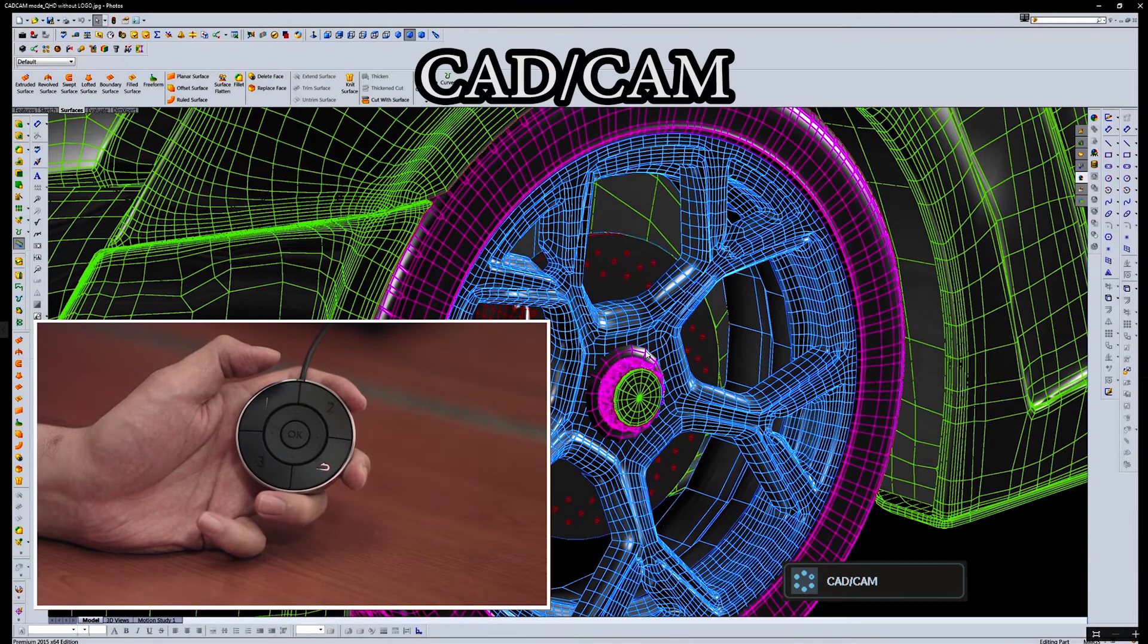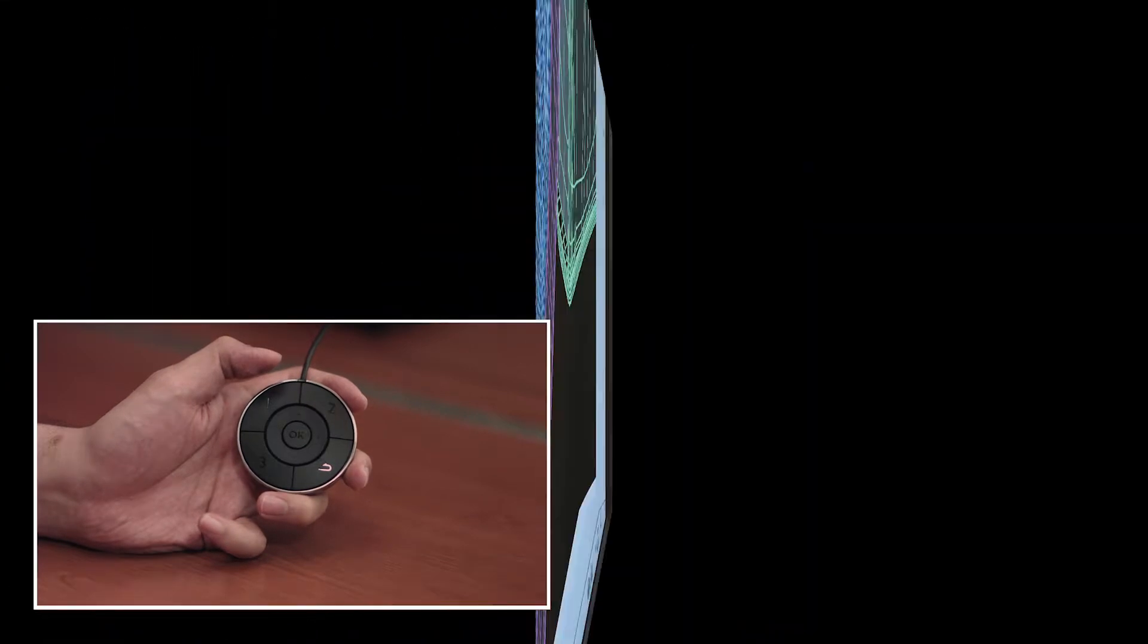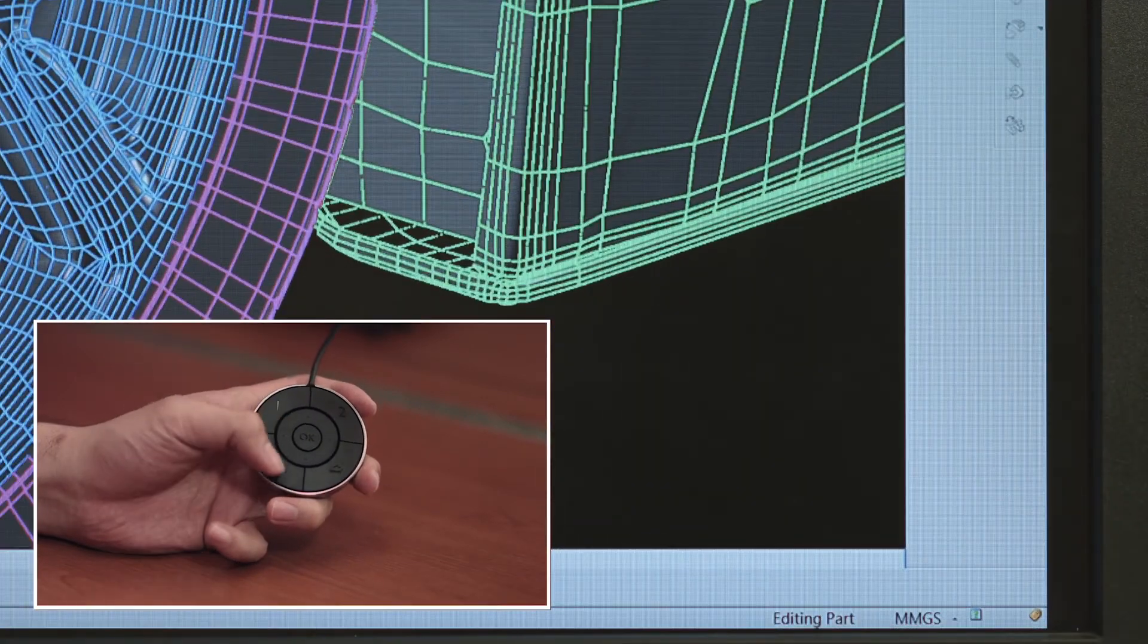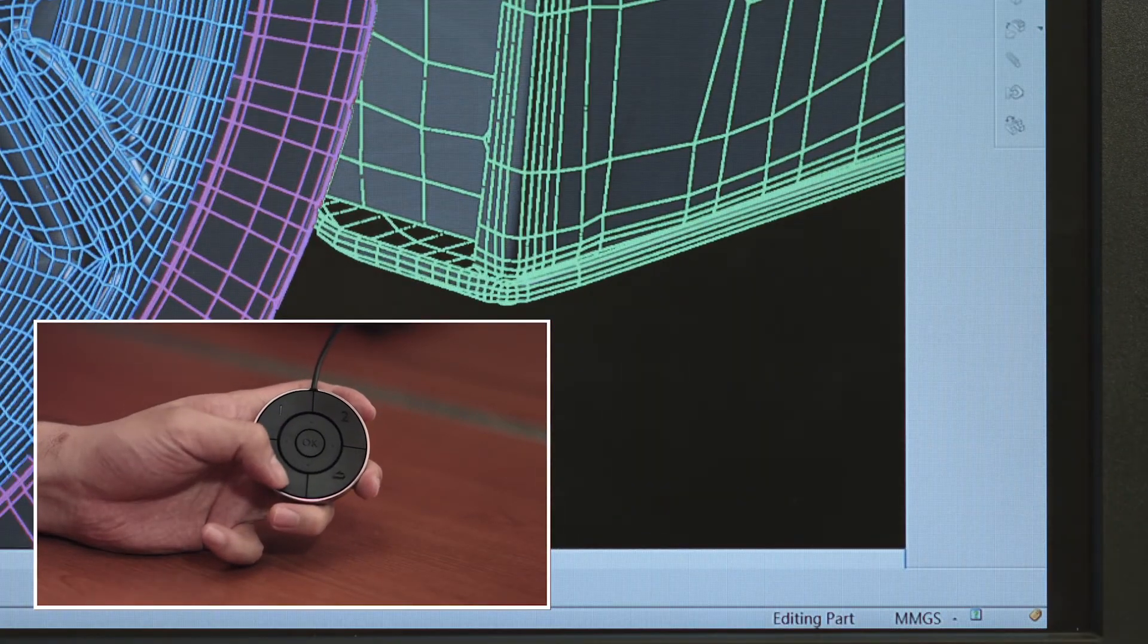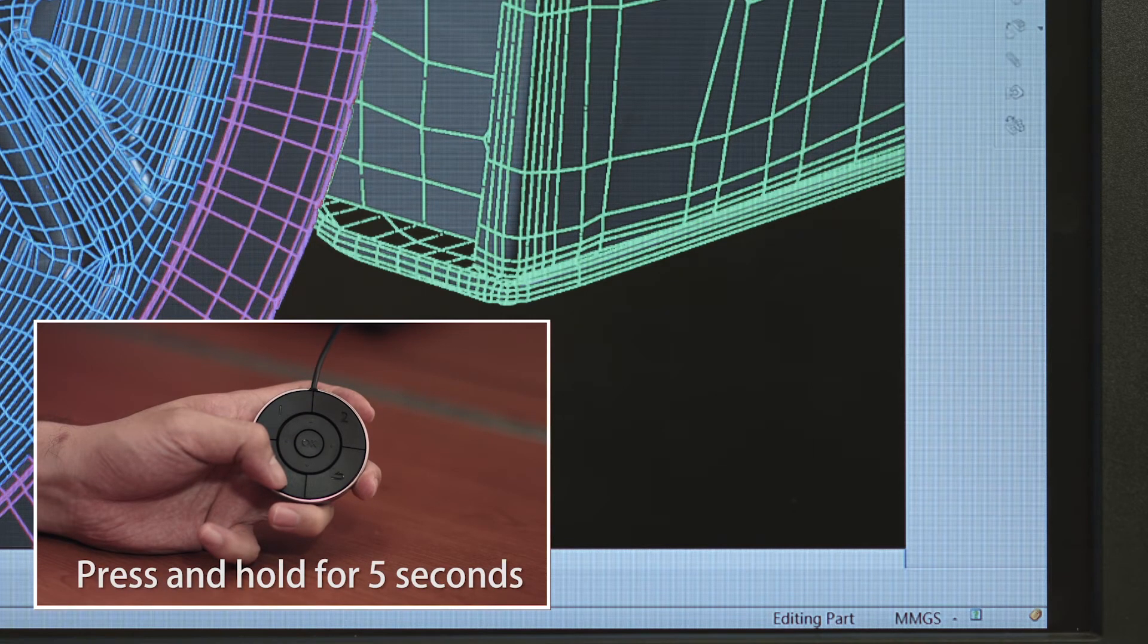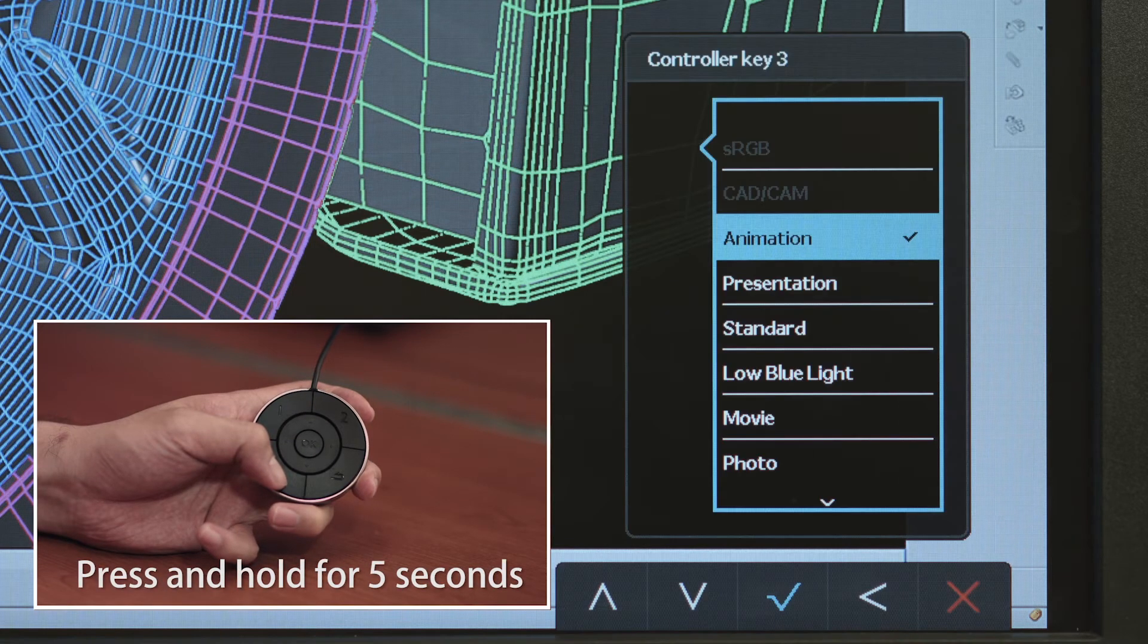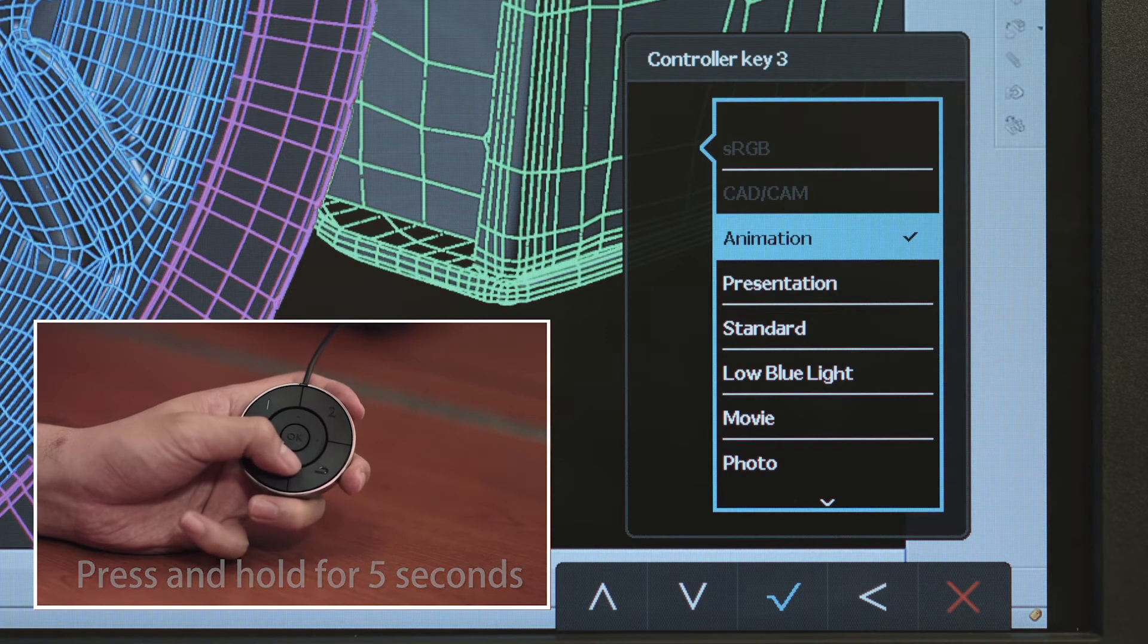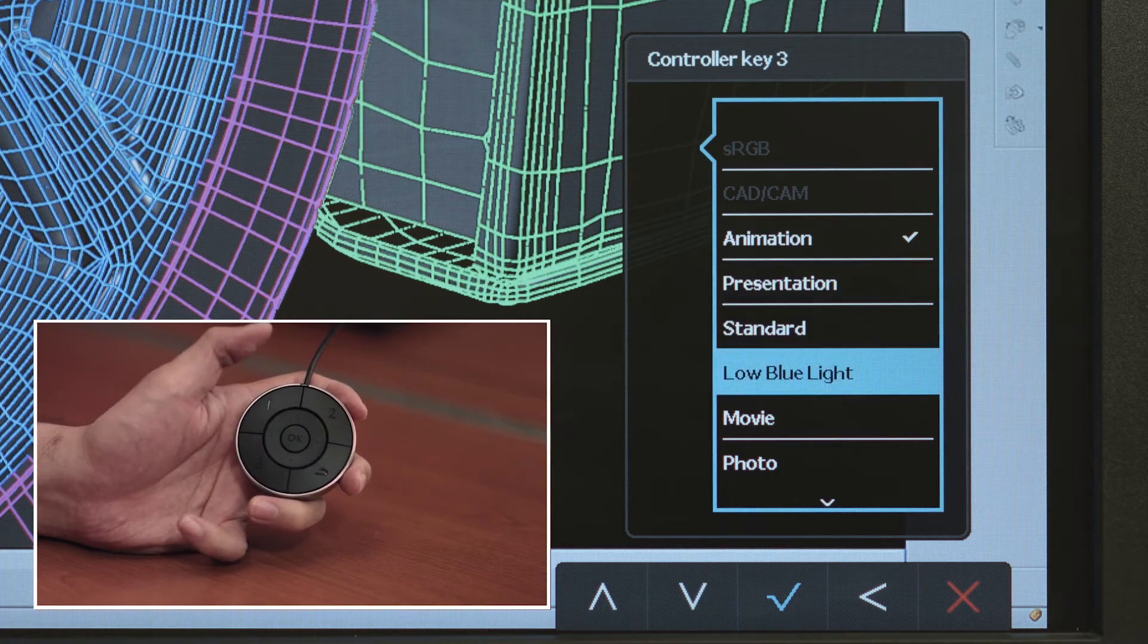Step 3: Press button 3 to enter low blue light mode, where users can filter out unwanted levels of blue light to avoid eye discomfort.